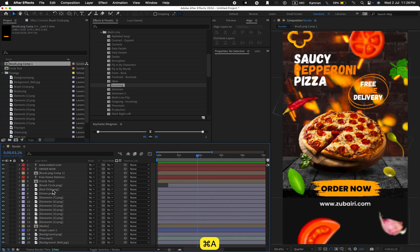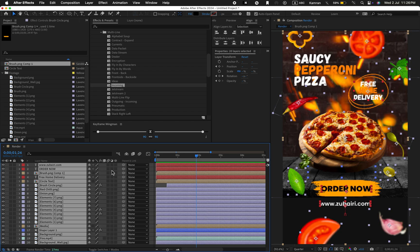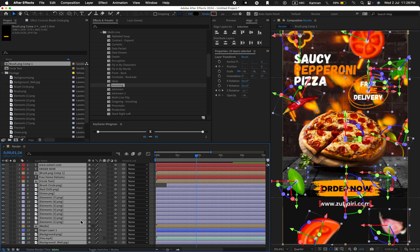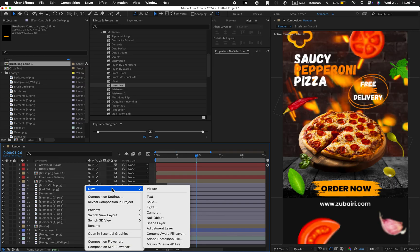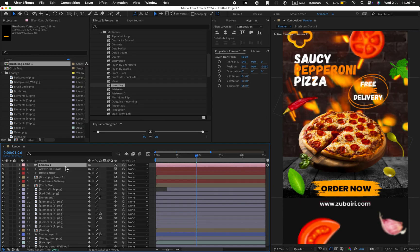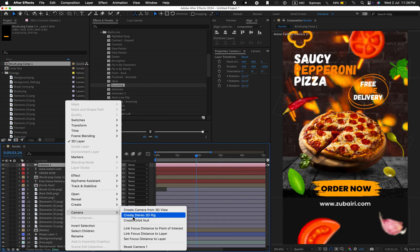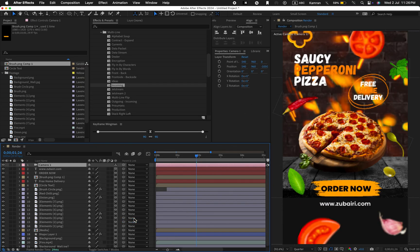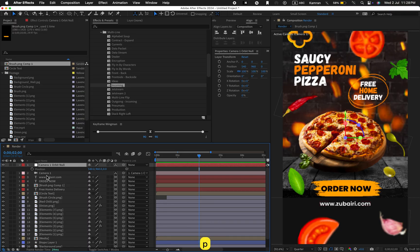Now select all the layers and turn them into 3D layers. Create a new camera. Use the 35 millimeter preset. Hit OK.